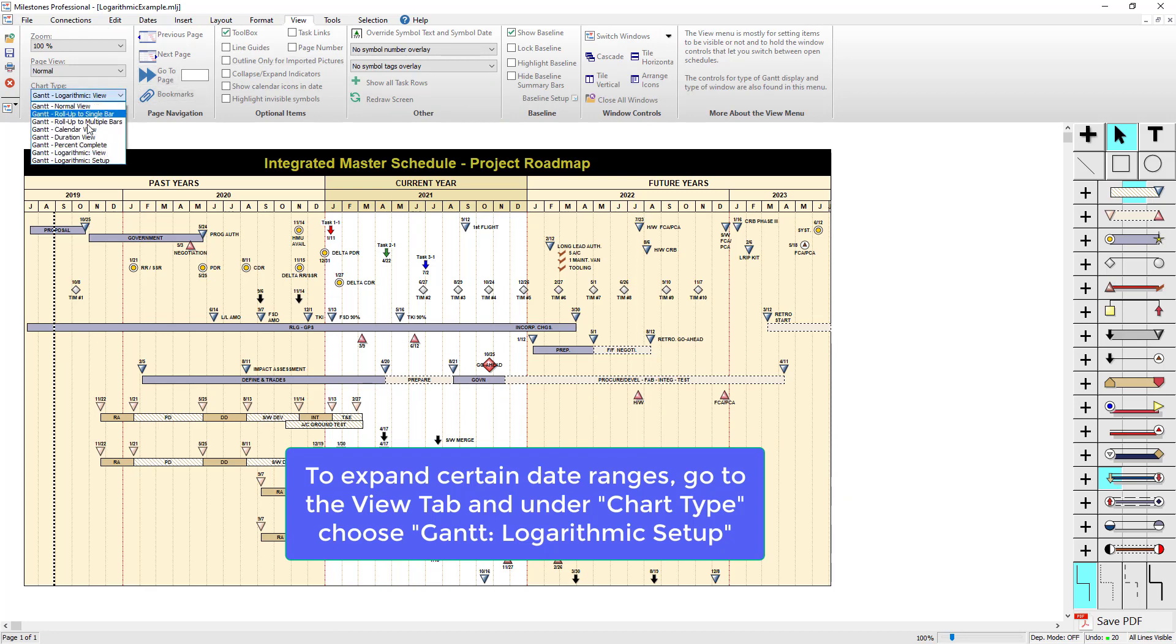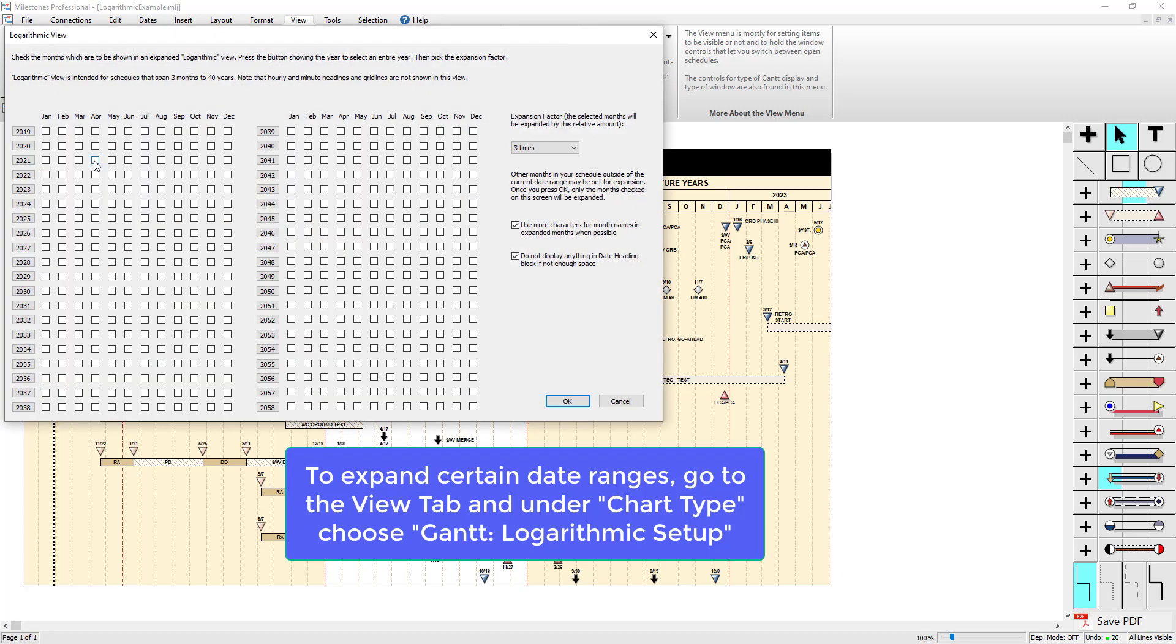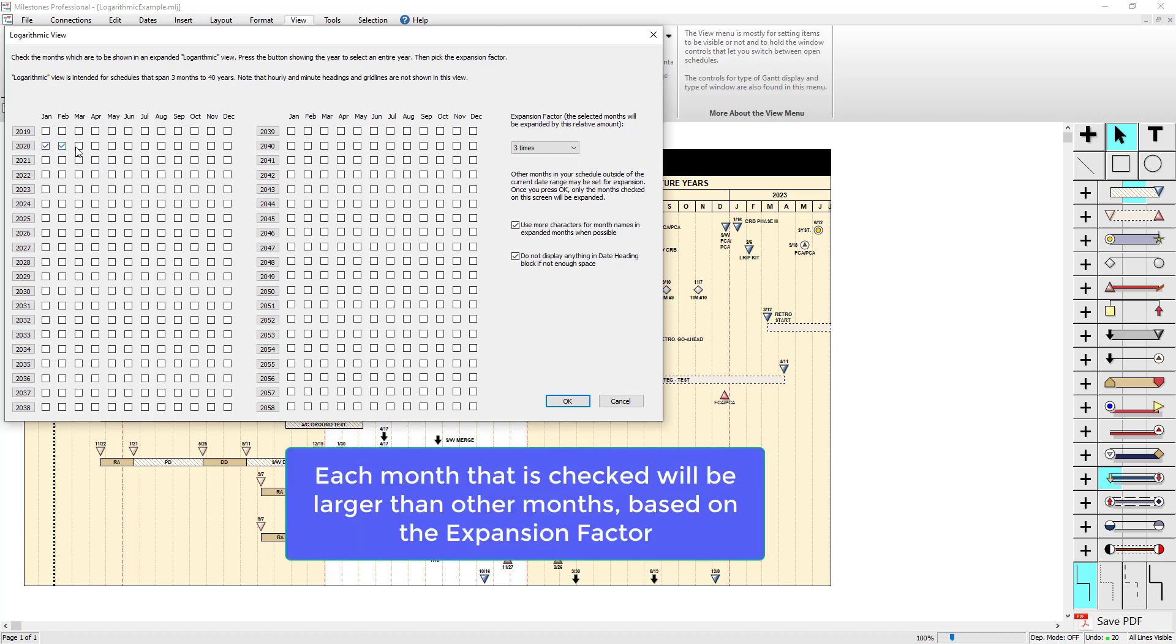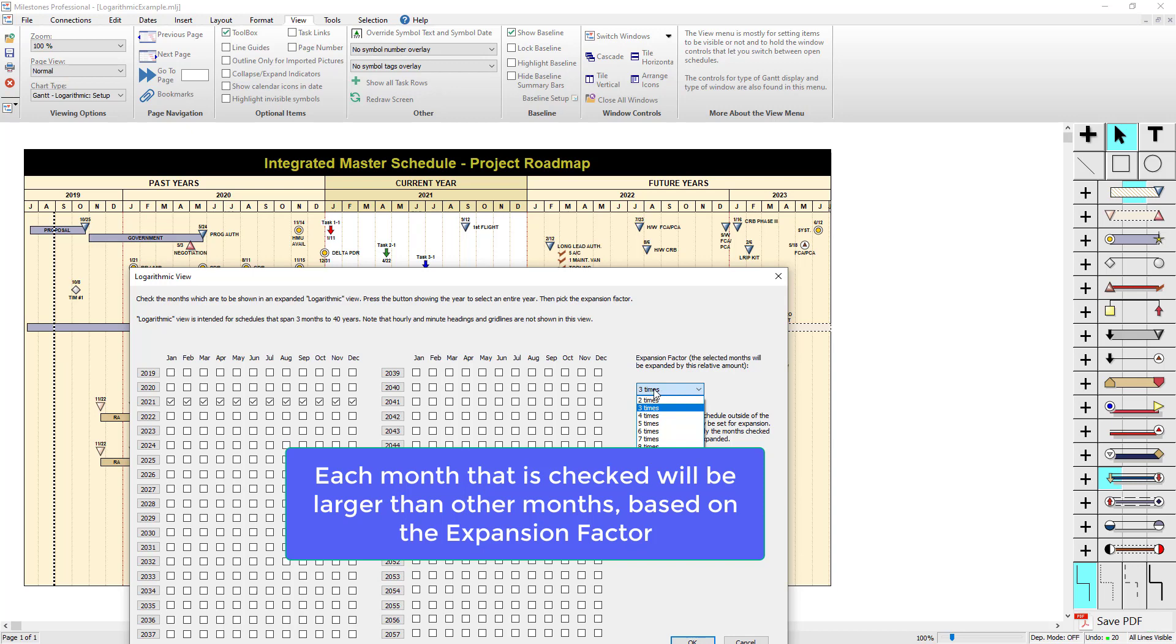Under chart type, I can go to Gantt logarithmic setup. Here you can either choose months by clicking on the months individually, or you can choose entire years by clicking on the little year button right next to the months checkboxes. If I want to expand the current year of 2021 on this schedule, I can just click on the 2021 button here. It's going to expand it by a factor of three times since I have three times selected right here, but you can do anywhere from two times to eight times larger. So 2021 is going to be three times larger than all the other years.